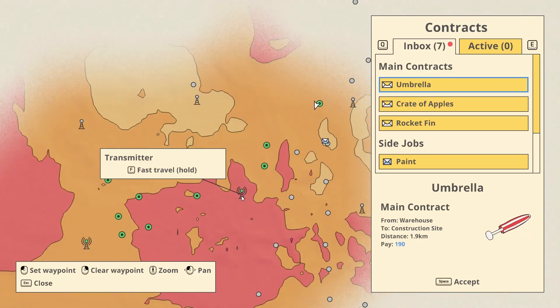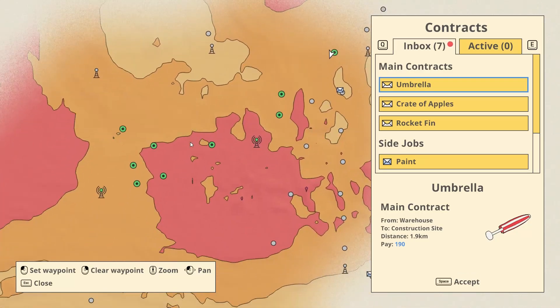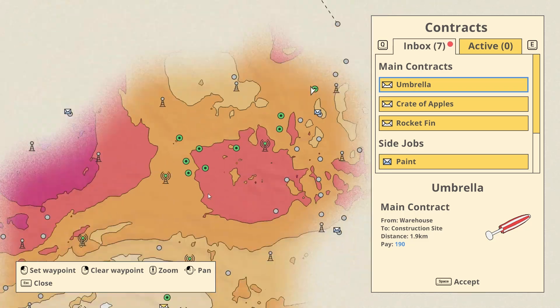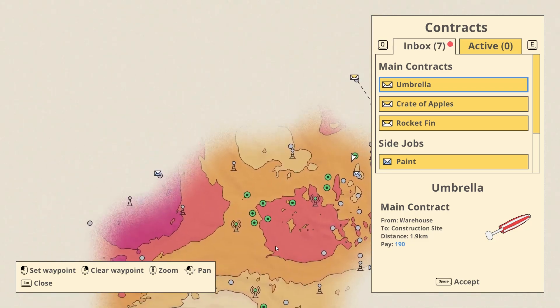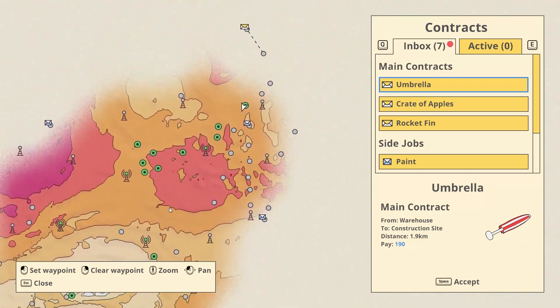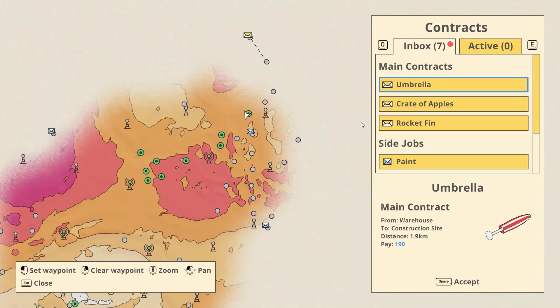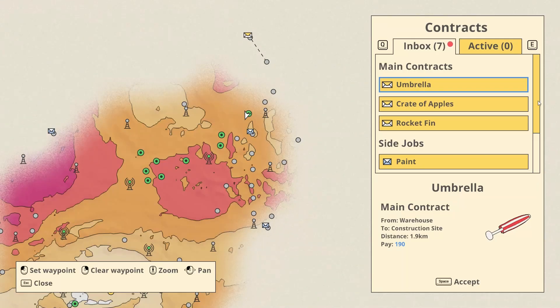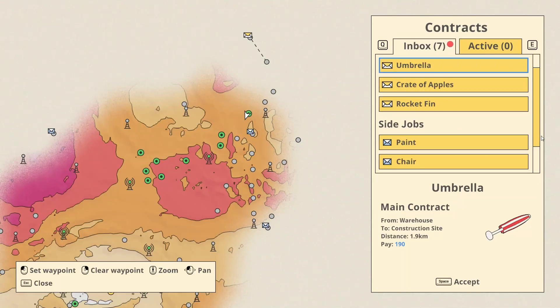So I went to some transmitters, some buildings. There's a lot to do. Now I noticed that the side contracts have changed.